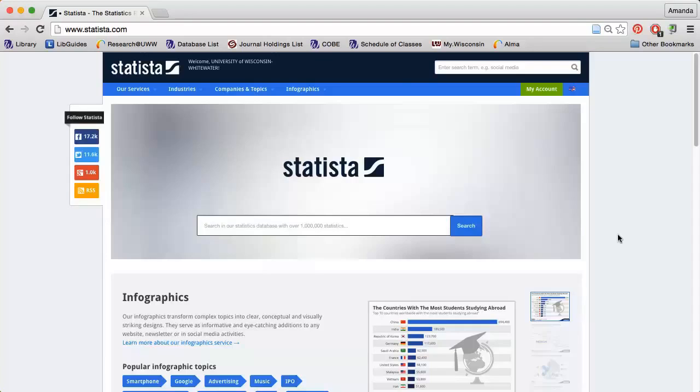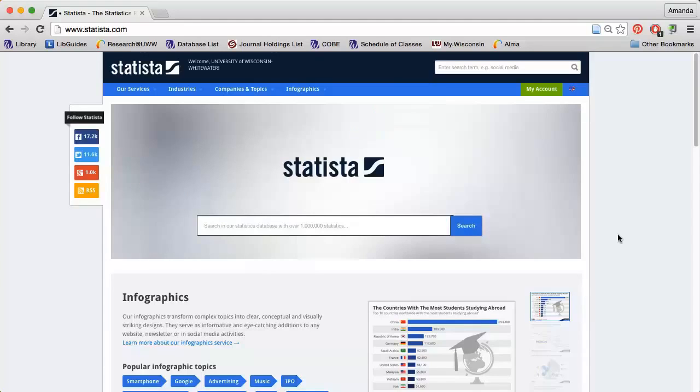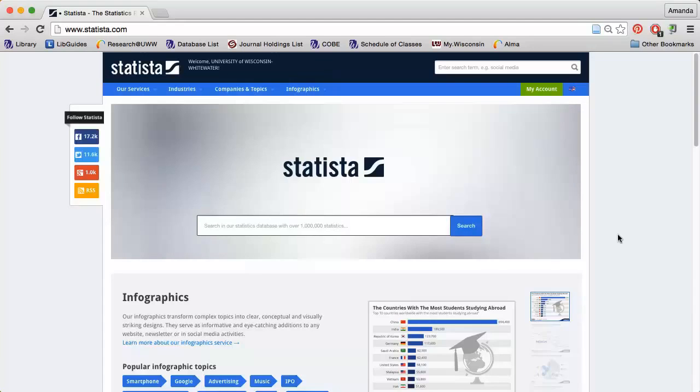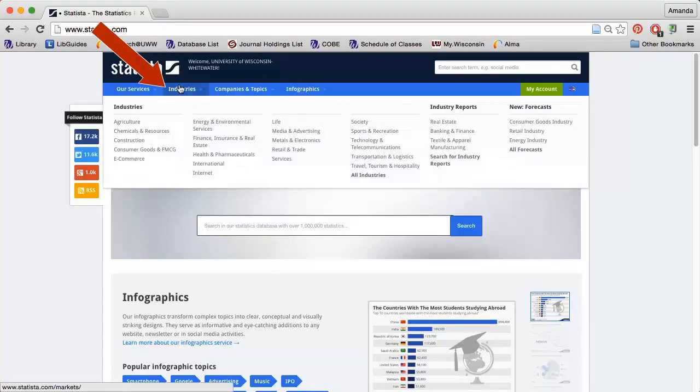Search Statista by typing keywords into one of the search boxes or browse for information using the tabs near the top of the page. Hover over or click the Industries tab to see which industries Statista provides information on.